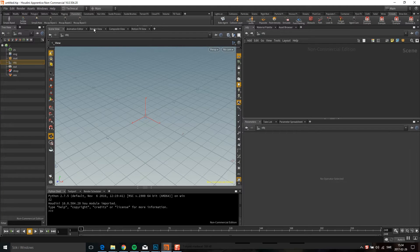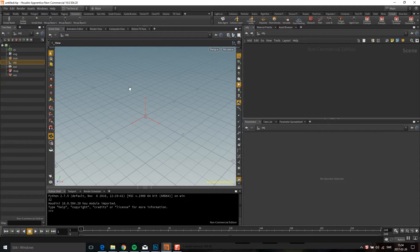Hello! I got this question about how to use Mockup Biped 3 to set up your crowd simulations, so I thought I would do a fast video showing how you can do that because it's very easy.